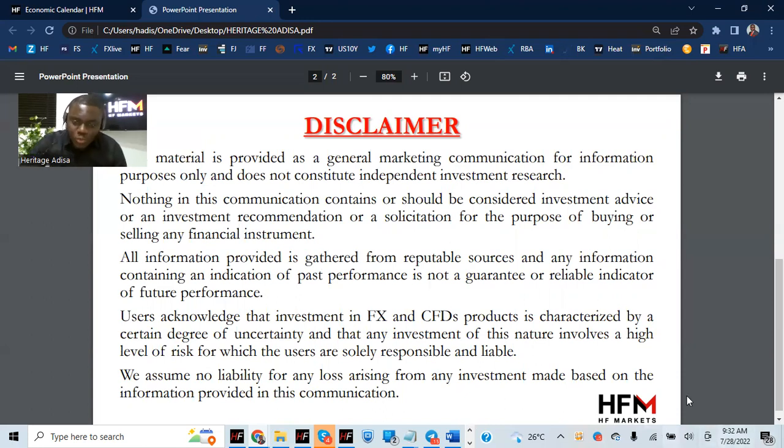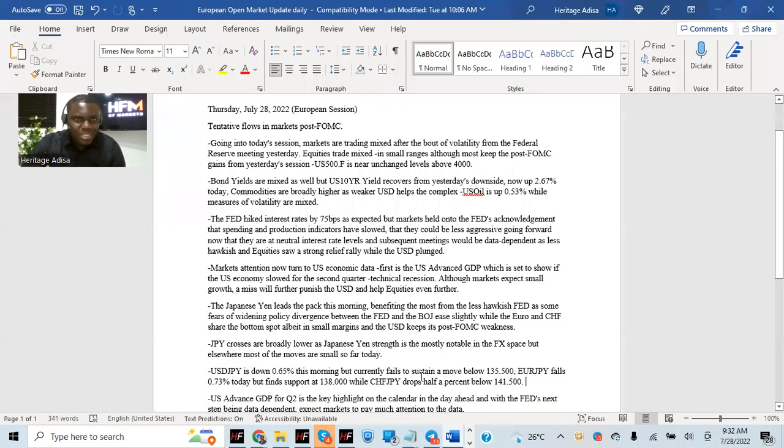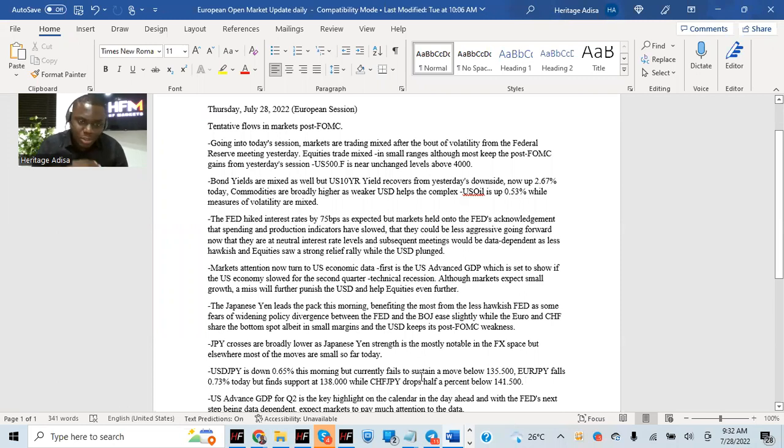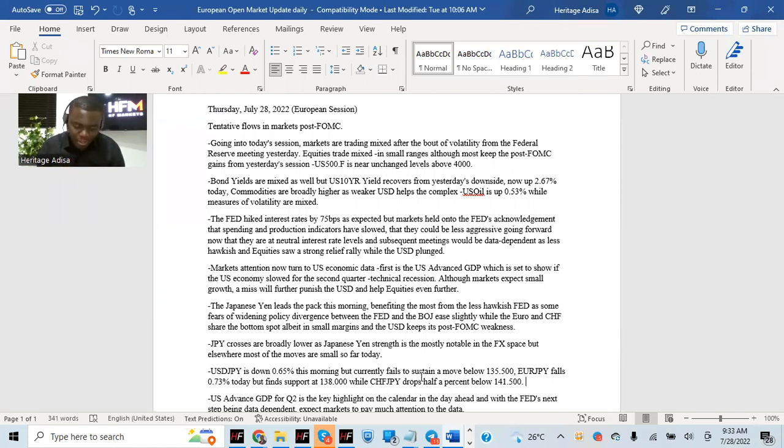Now, all through this week, we've talked about the Federal Reserve meeting being the major focus. Markets moved slowly on Monday, Tuesday, we were waiting for FOMC. Wednesday, it played out the same way. And then FOMC didn't disappoint. It provided a lot of volatility in the markets.